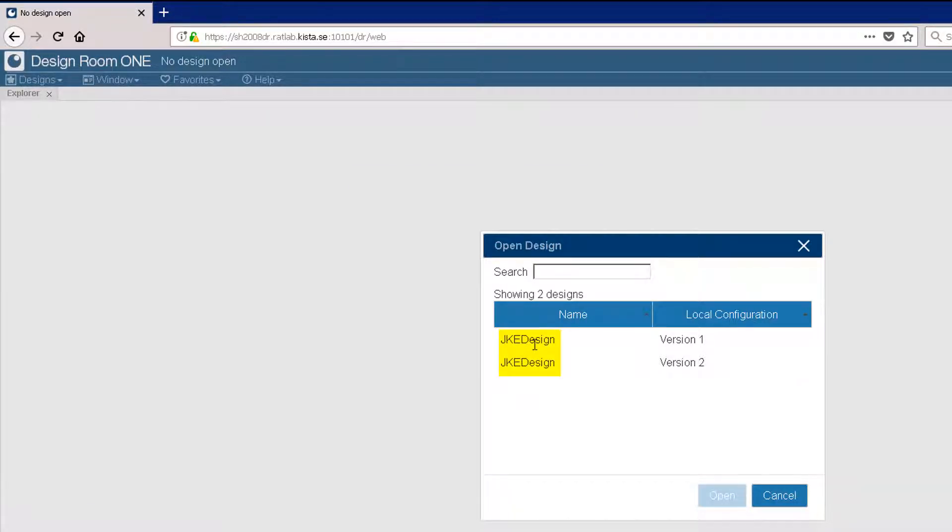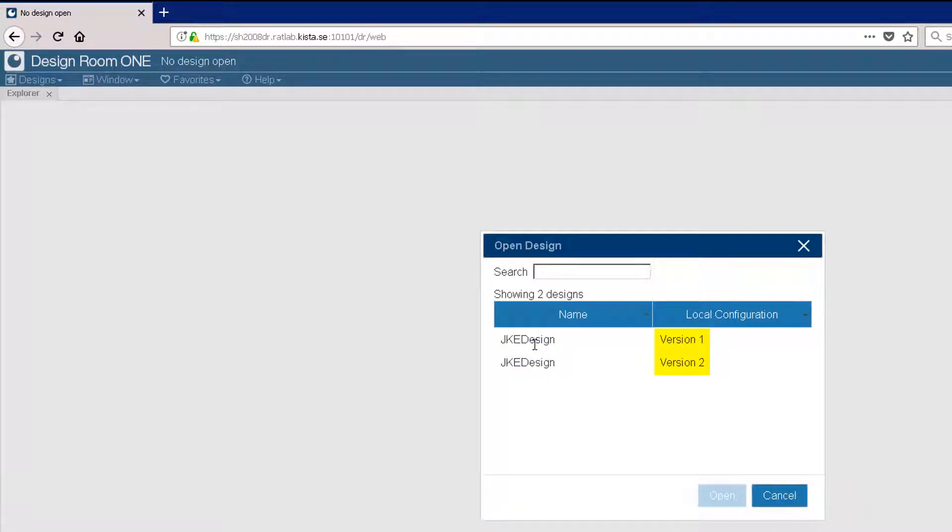Two designs are available and have the same name of JKE Design, but they have two different local configurations, Version 1 and Version 2.